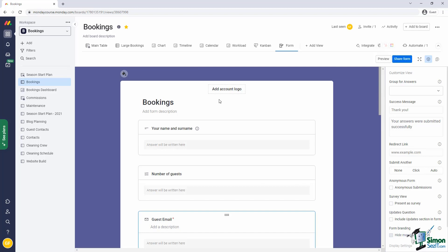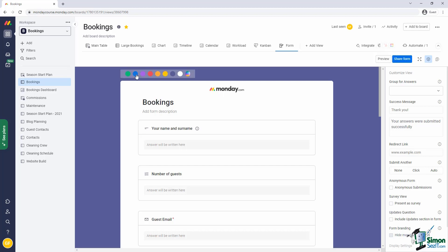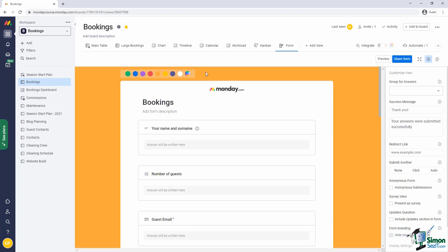For styling, you can add your logo to the form. Since this is a default account that we're using at the moment, it simply pulls through the Monday logo. But you can, of course, adjust that in the admin settings. You can also change the background color. Let's pick something orange, bright and orange.